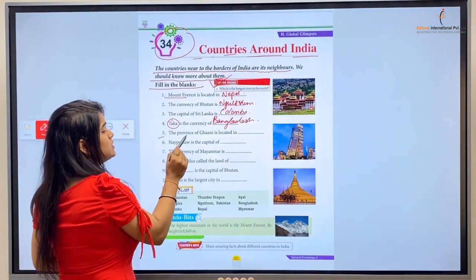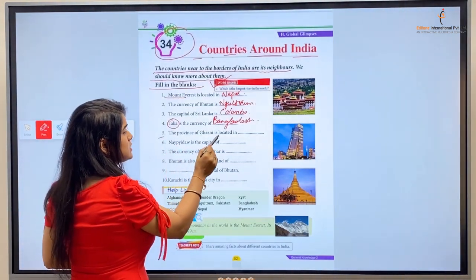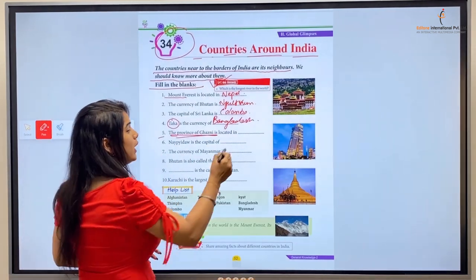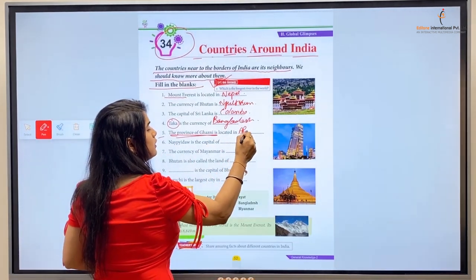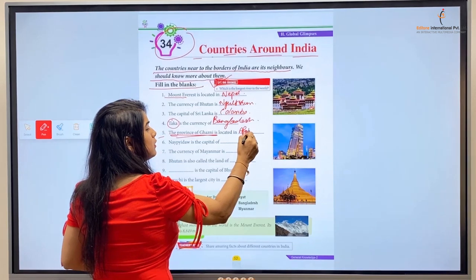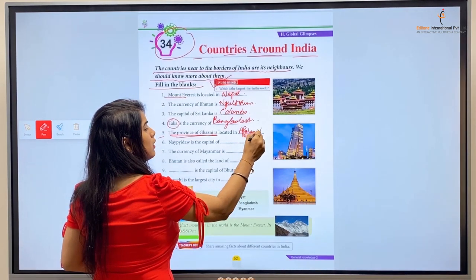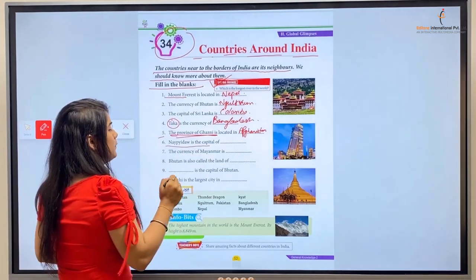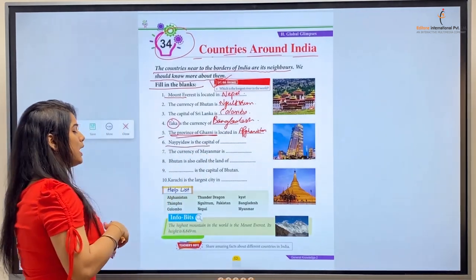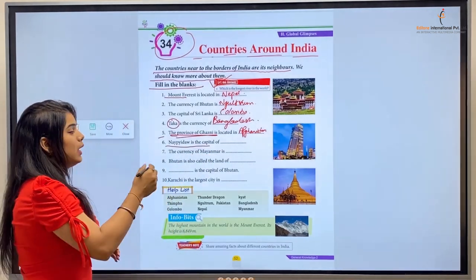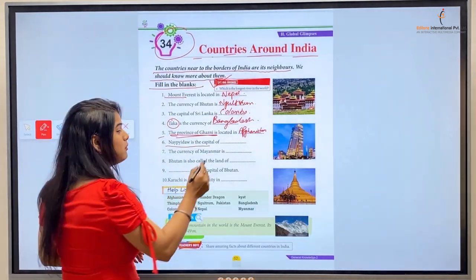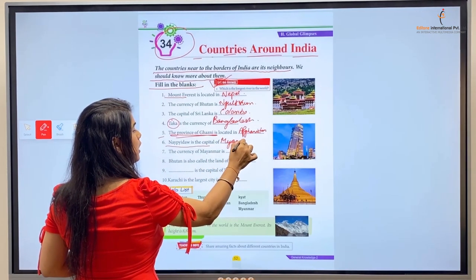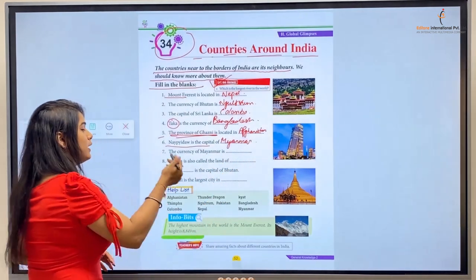Number five: The province of Ghazni is located in — province of Ghazni kahan par located hai — wo hai Afghanistan mein. Number six: Naypyidaw is the capital of — Naypyidaw capital hai Myanmar ka, yani ki Myanmar.